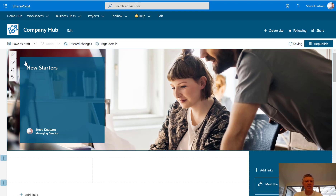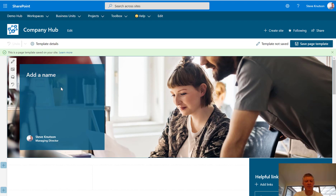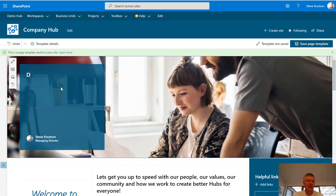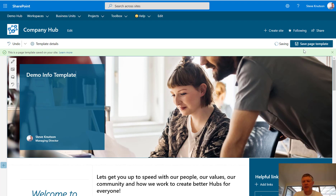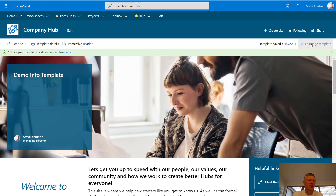So now I'm going to take my new starters page and create it into a template. It's going to ask me to give this a name — the first thing I need to do is give it a name, if I don't give it a name I can't save it. So this one we'll call 'demo info template'. When I look at my template gallery that'll be the name. I'm just going to save the page — that's nice and easy, anyone can do that who's got the rights to the page.